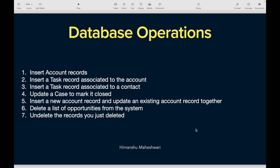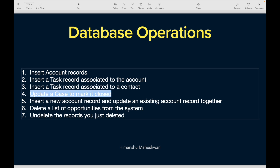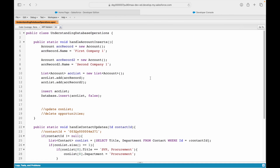Welcome back to another video of Salesforce Makes Sense. I'm Imansha and we are continuing our journey of understanding Salesforce Apex through our development masterclass. In this video we'll talk about another use case on database operations using either DML statements or the database methods, and we'll try to update a record - specifically update a case to mark it closed.